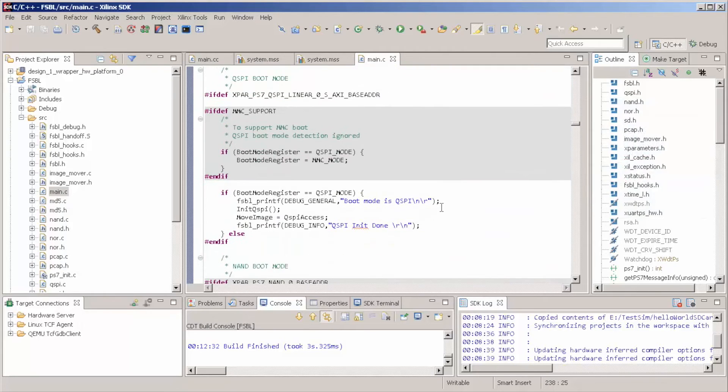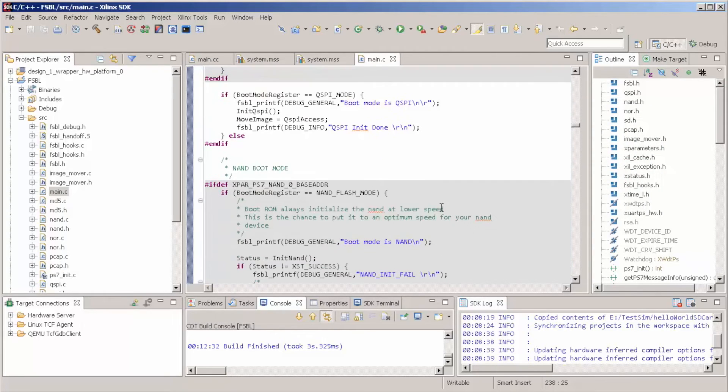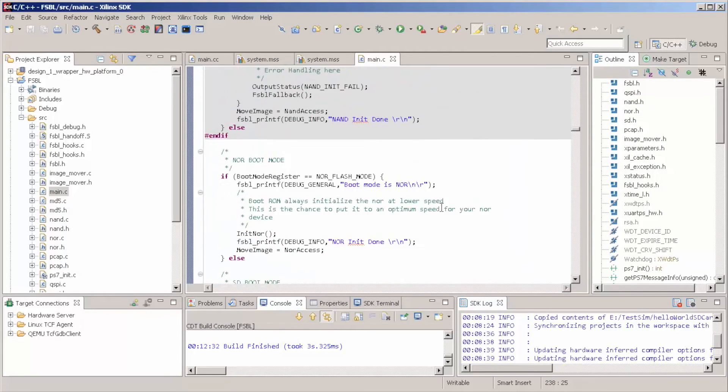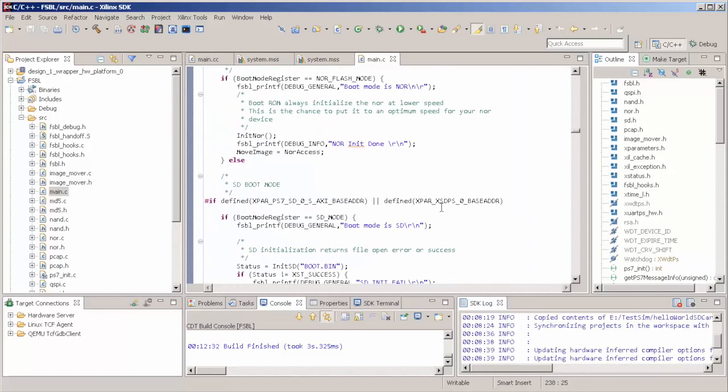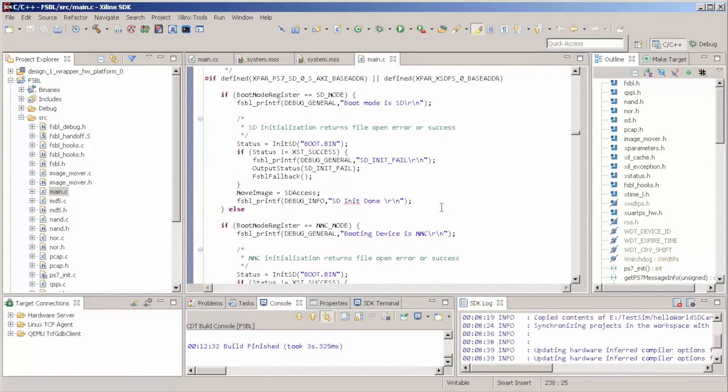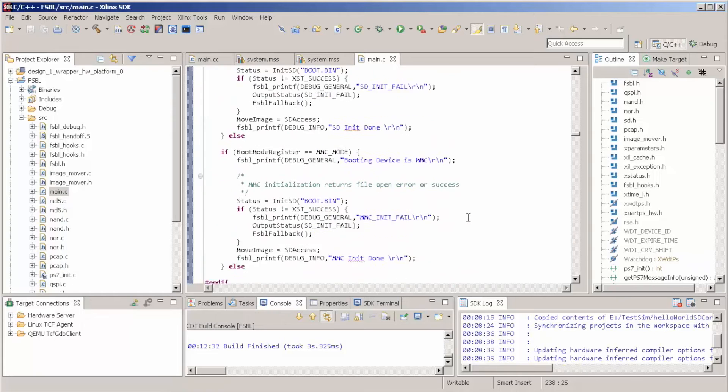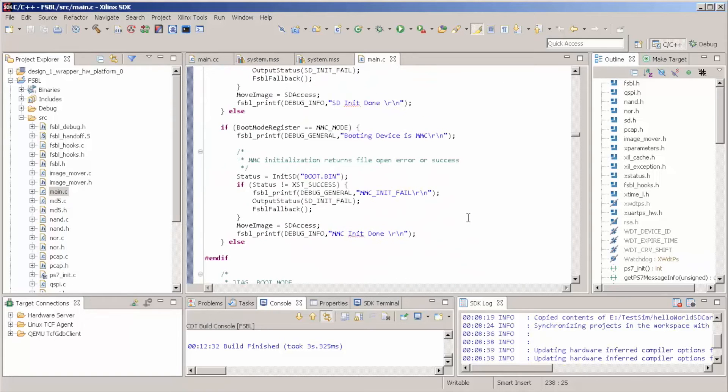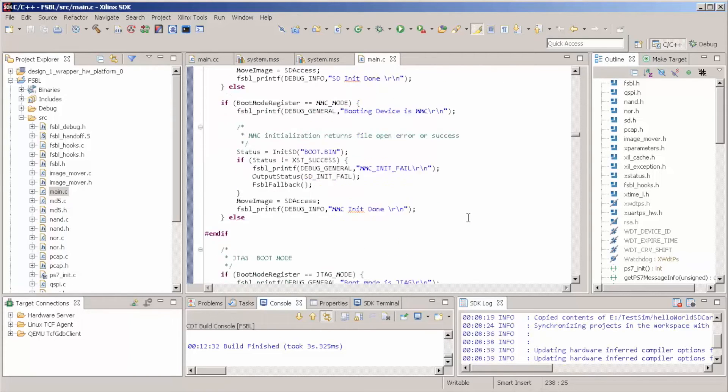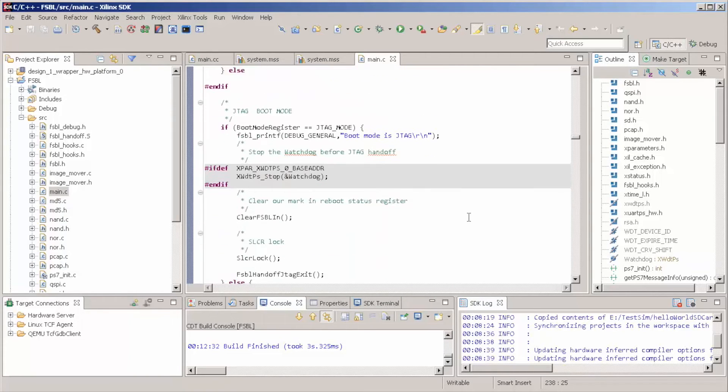To some low-level, like it's not Linux yet, bare-bone program, let's say. For instance, in our case, it will be our hello world. But it could be, for instance, u-boot that later is going to call Linux.